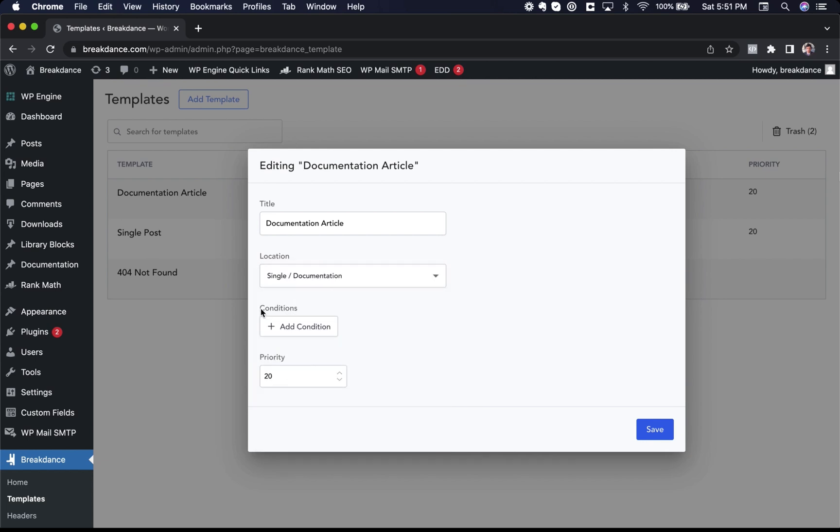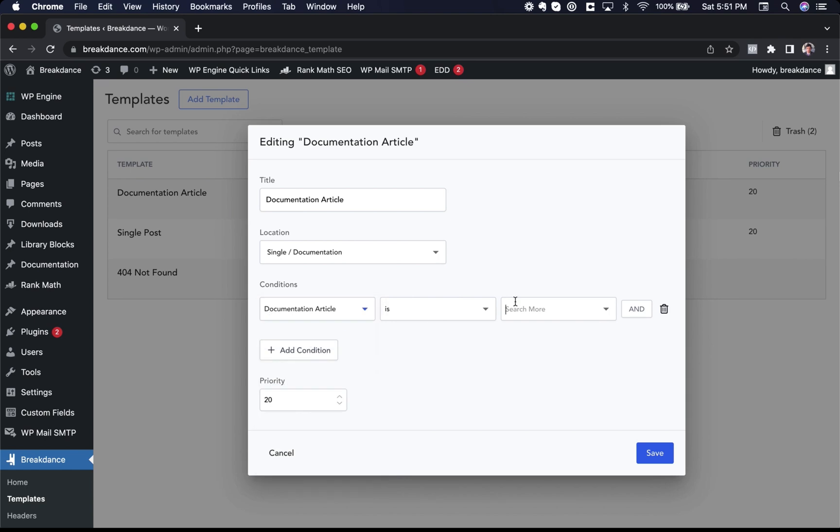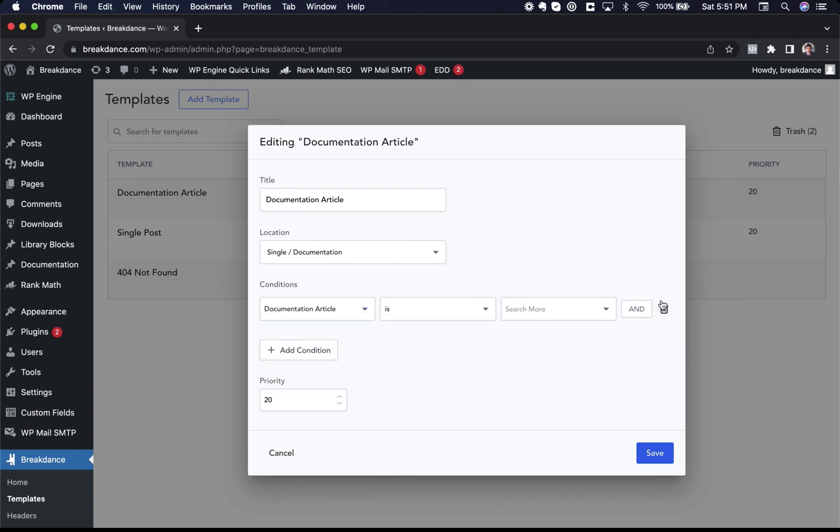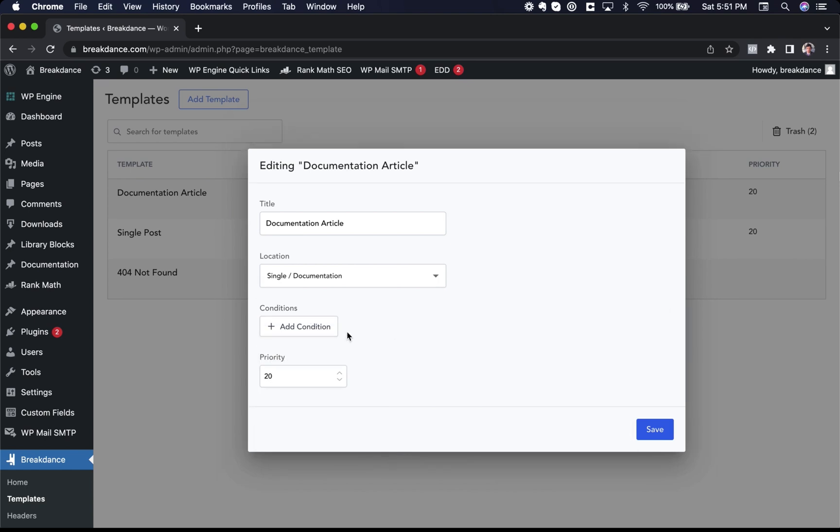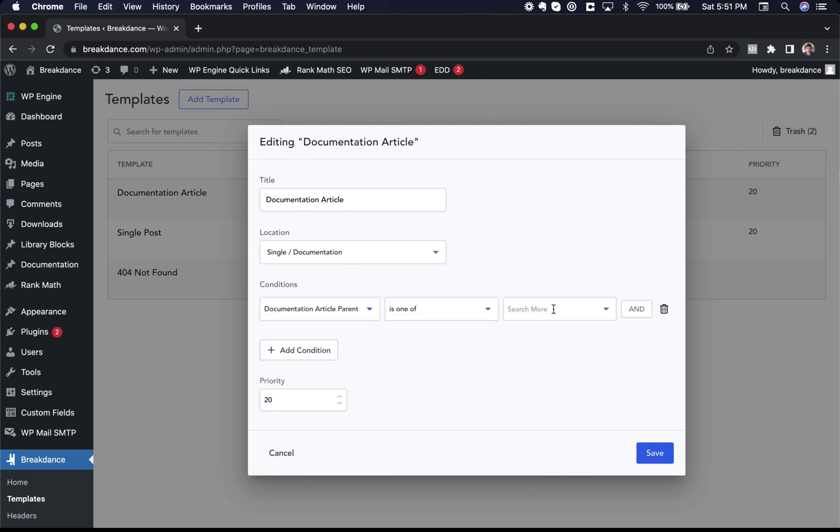Now I could add conditions to this template if I want to narrow it down further. For example, maybe I only wanted to apply to certain documentation articles. For example, I could check the box here. Maybe I only wanted to apply to documentation articles that have a parent of a certain article.